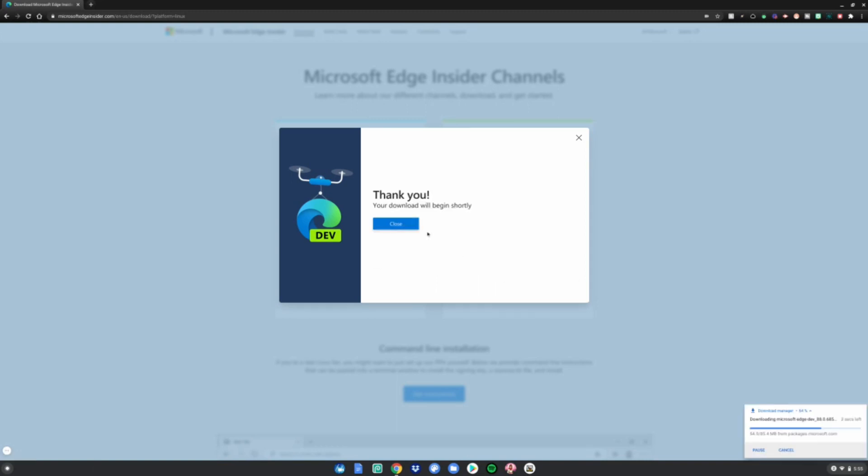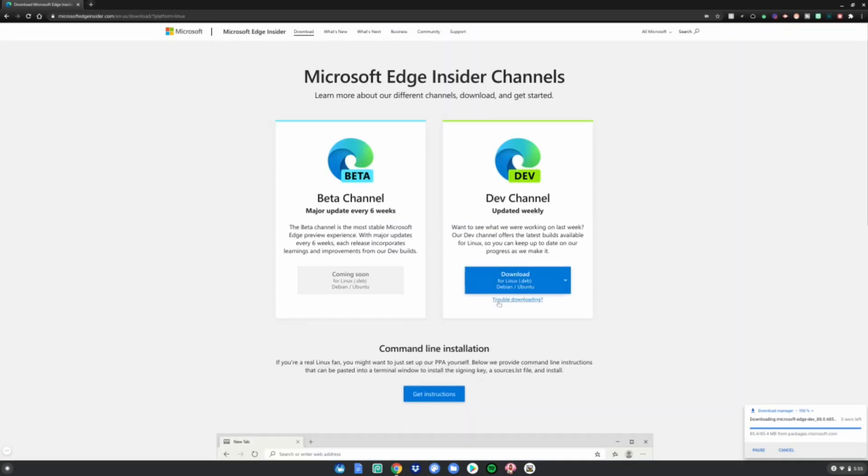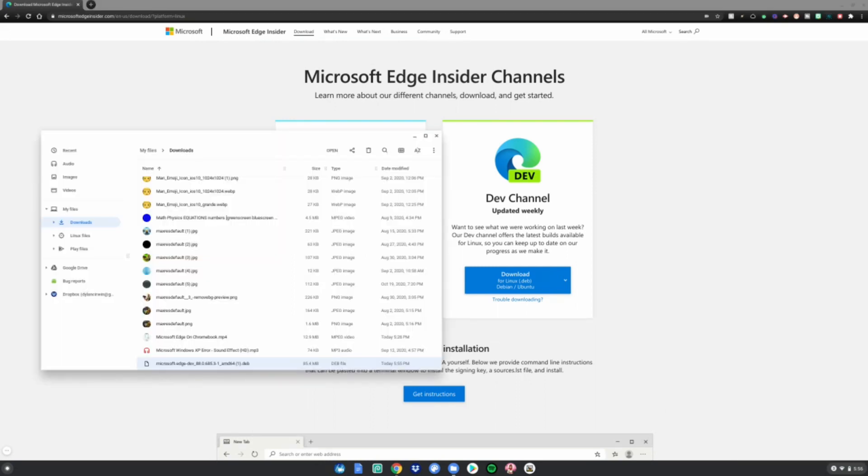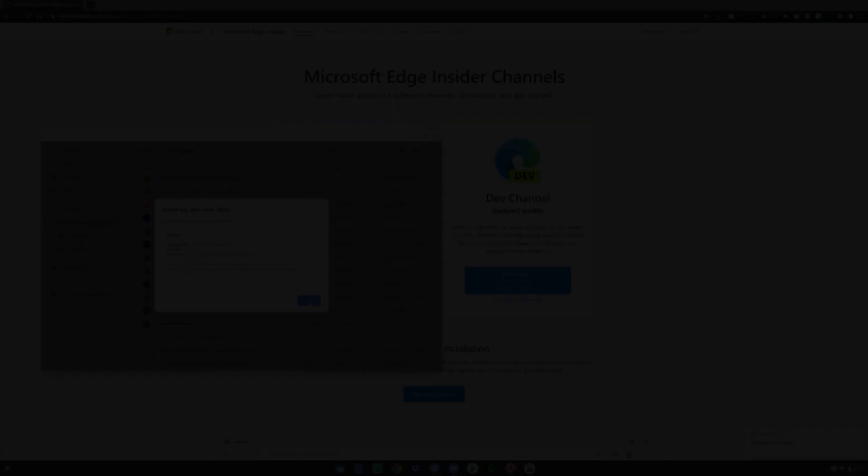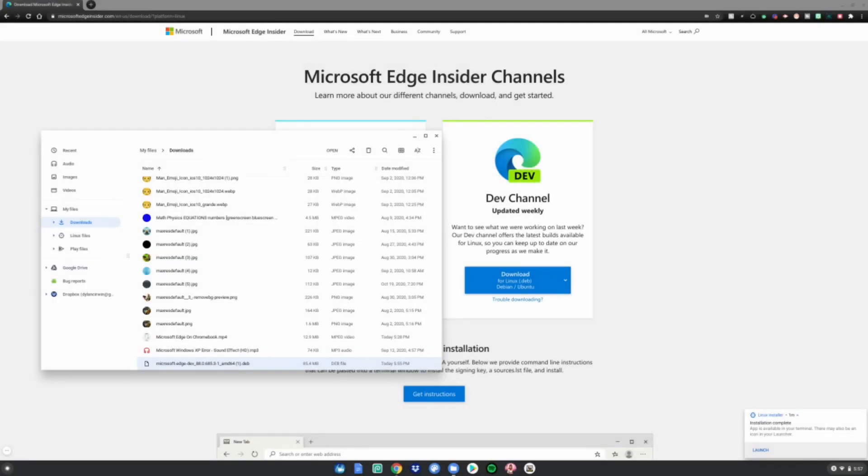Once it's done, click show in folder, double-click it, or right-click and click install with Linux beta. Click install, click OK. Once it's done, it will say app is available in your terminal. There may also be an icon in your launcher.